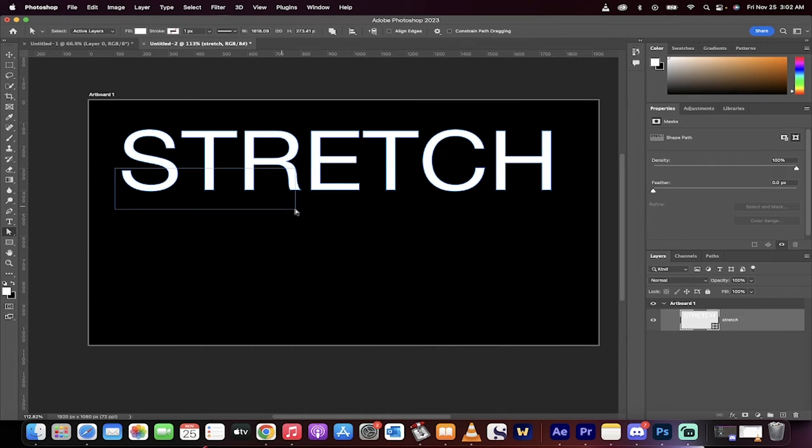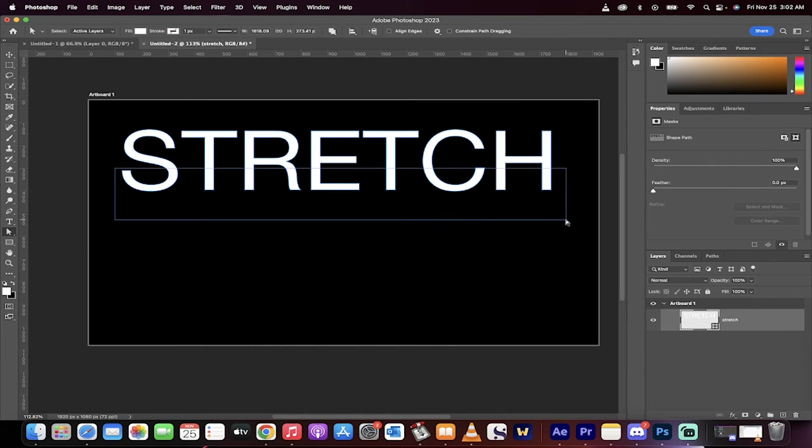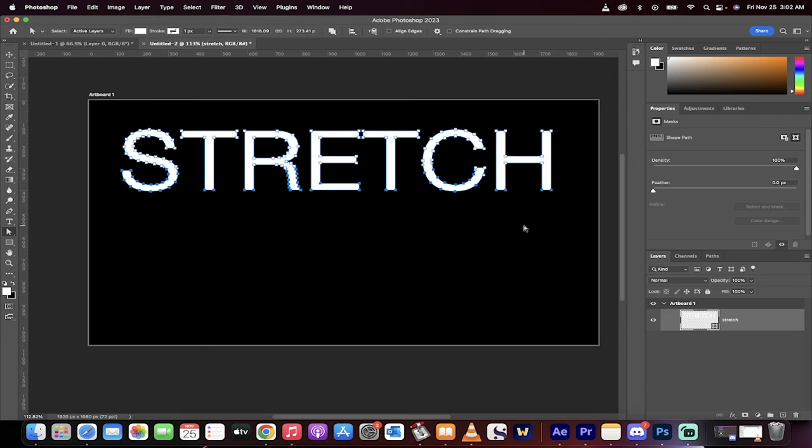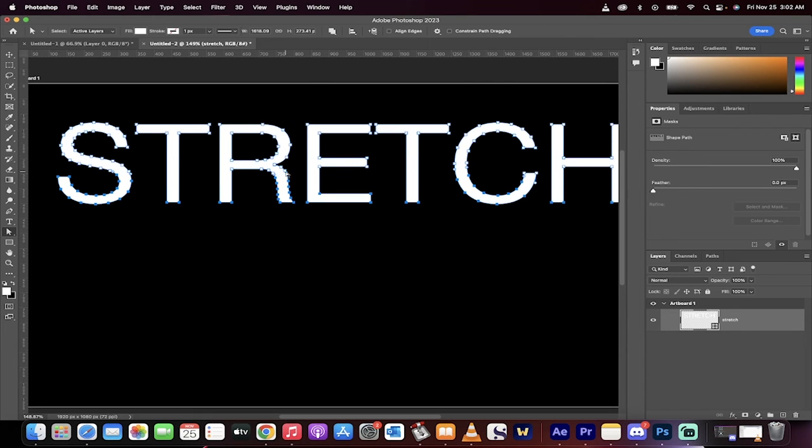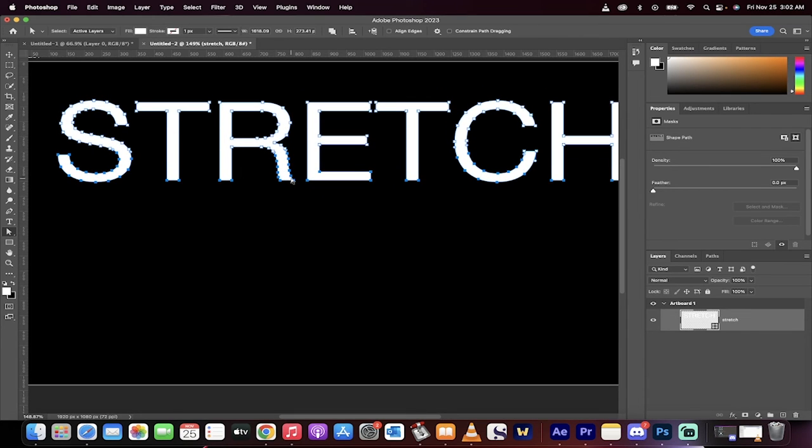Now watch what I do. I'm just going to drag it across the bottom parts of the letters. And when I do that, you're going to see that these little rectangles or points are dark blue. The top ones are white.